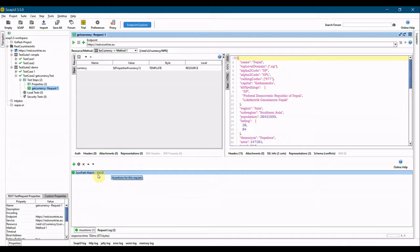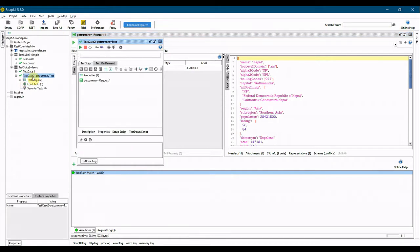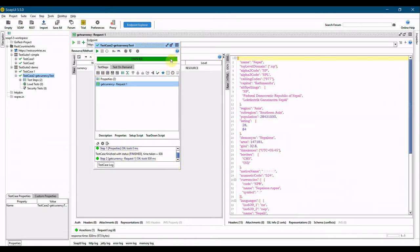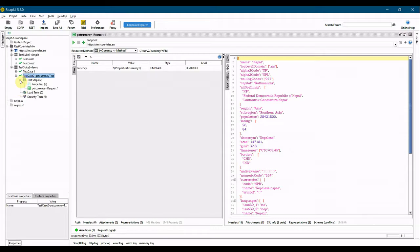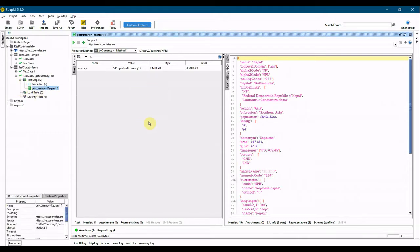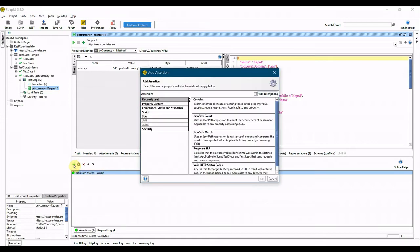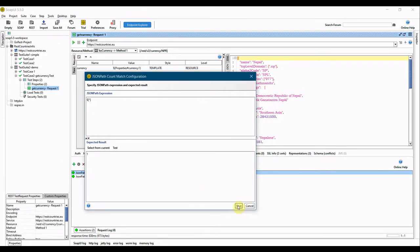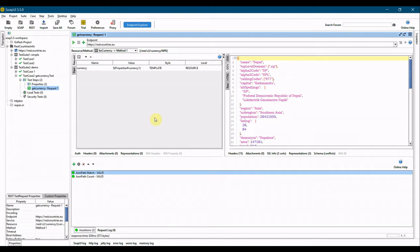The assertion is green — the test case is passing. I save it and run the test case, and it passes. Now let's add another assertion: JSON Path Count. Using `$[*]` we verify the count is 1, because there is only one country that uses NPR. We save and that assertion is also green.